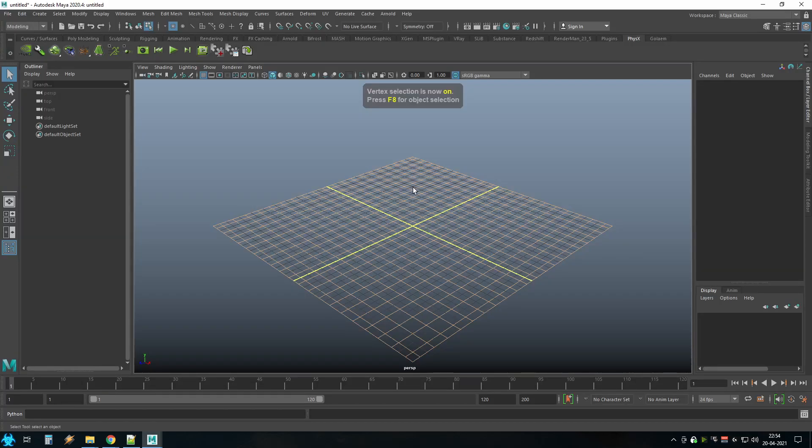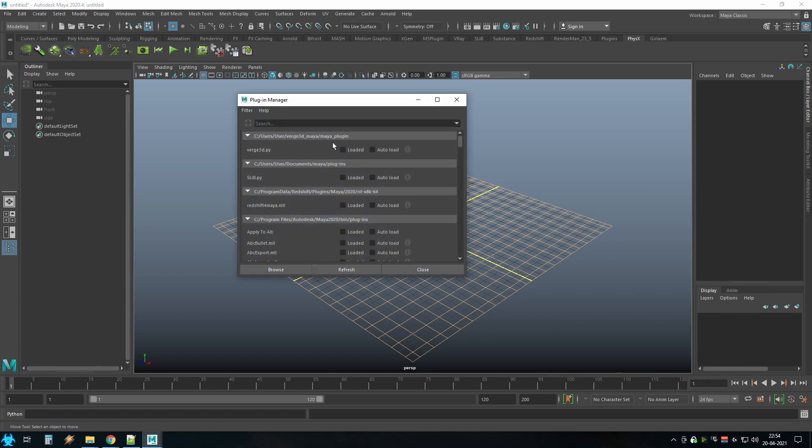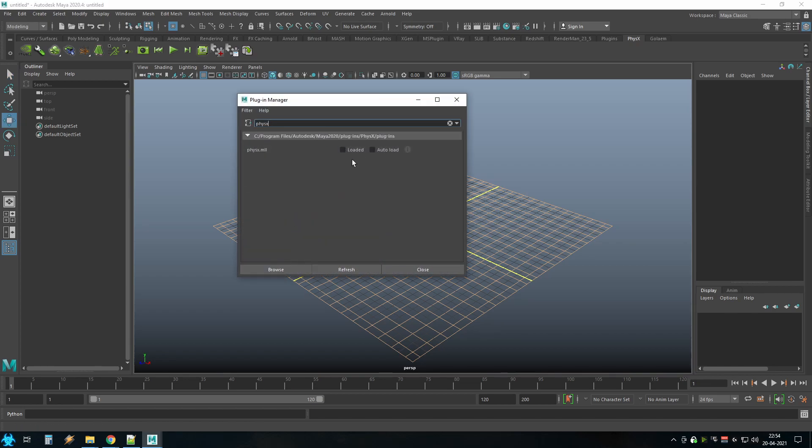Start Maya and open the plugin manager and search for Physics. Check loaded and it will load into this session of Maya. If you want it to load by default, check the auto load. Thanks for watching.